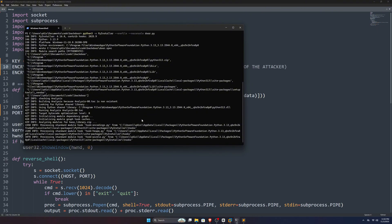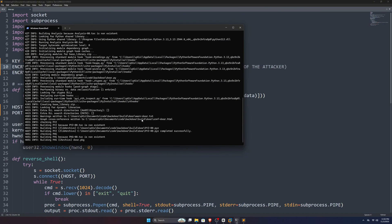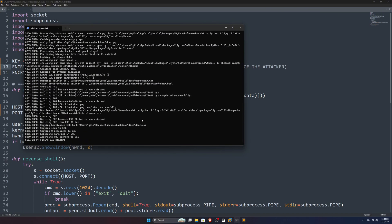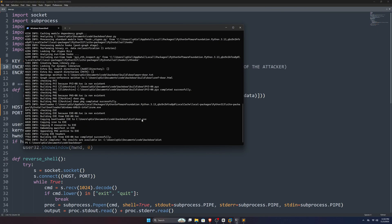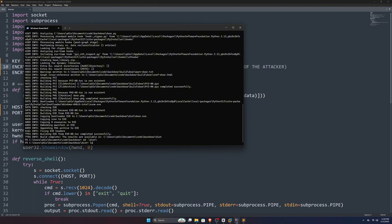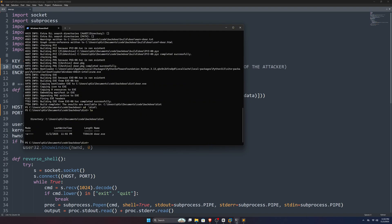And if I press enter now, you can see it's working. It won't take much long, and here we go. It says build complete, and we have our exe file in our dist folder. If I check my dist folder, you can see we have our door.exe here.